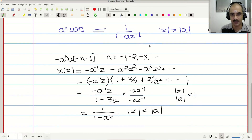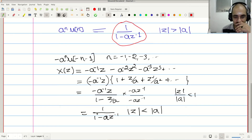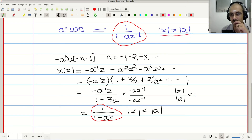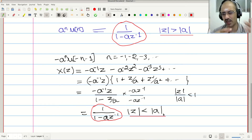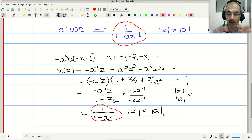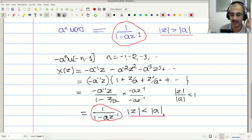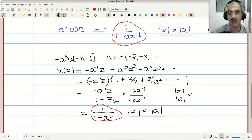Here is something interesting: the sequence a^n u[n] has Z transform 1/(1 - az^(-1)) with ROC |z| > |a|, while -a^n u[-n-1] also has Z transform 1/(1 - az^(-1)) but with ROC |z| < |a|. The same expression but different regions of convergence — this emphasizes that the Z transform is incomplete and unspecified without specifying the ROC.